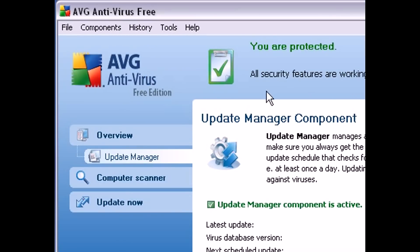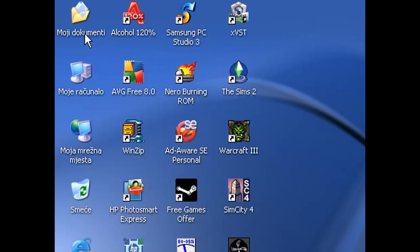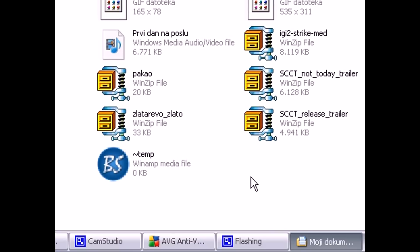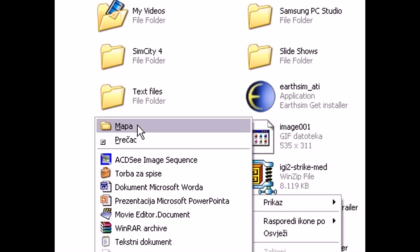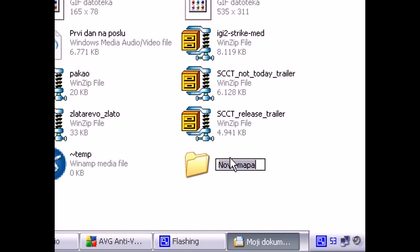So the first thing you want to do is go to your documents and create a new folder. Just right click in an empty space, go to new, and click on folder. I'm going to name mine AVG.